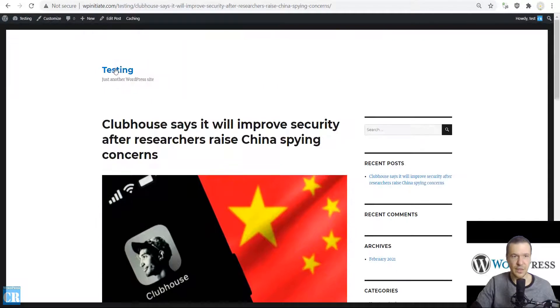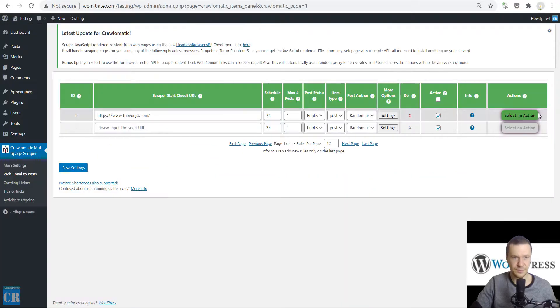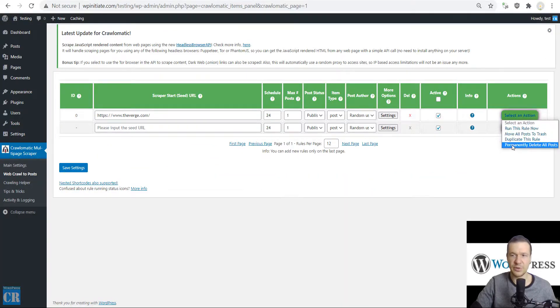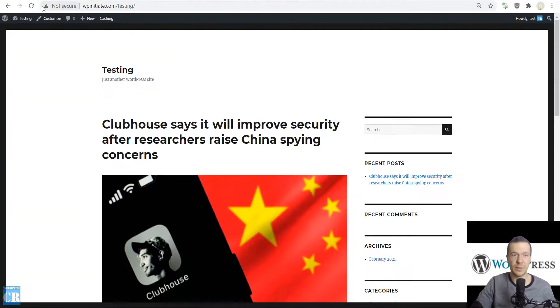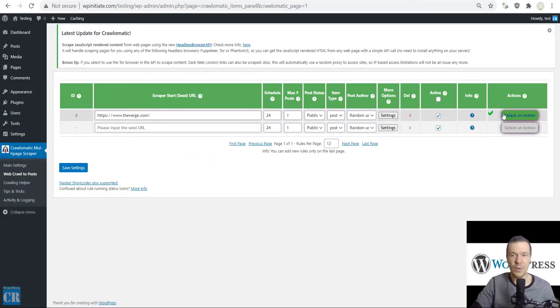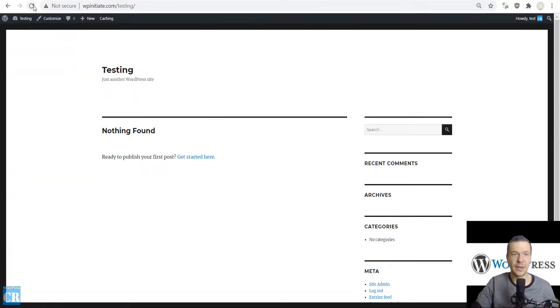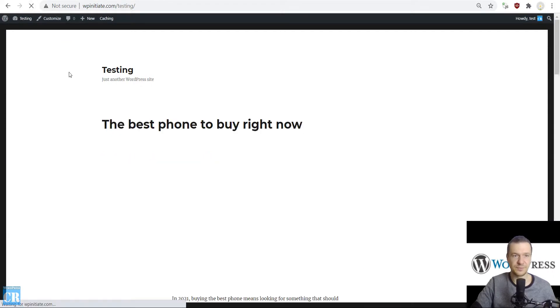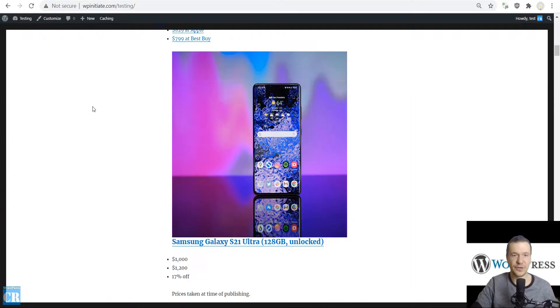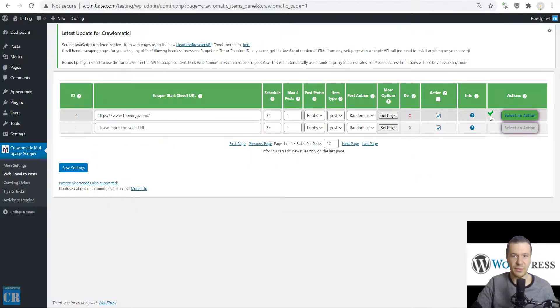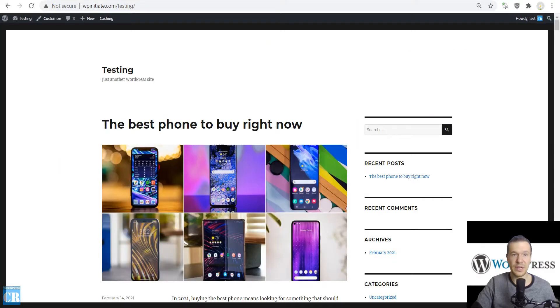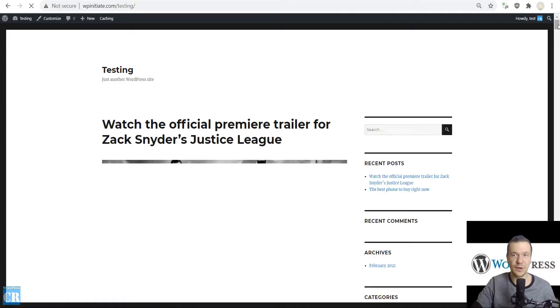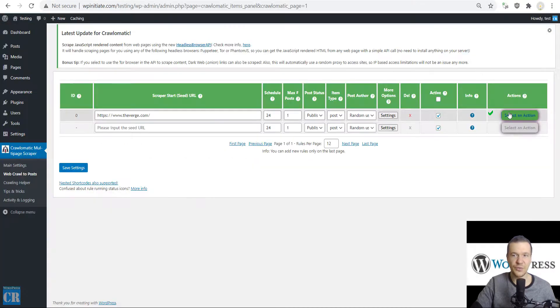We can go back to our main site. Let's click Select an Action, Permanently Delete All Posts to delete the post that the plugin already imported the previous time we ran it. Now let's run importing again. The plugin will get content from The Verge. Let's refresh the site. Here it is, the first post it scraped. Also, if we run content importing again, the plugin will get another post. If we refresh the site now, here it is, the second post it scraped.